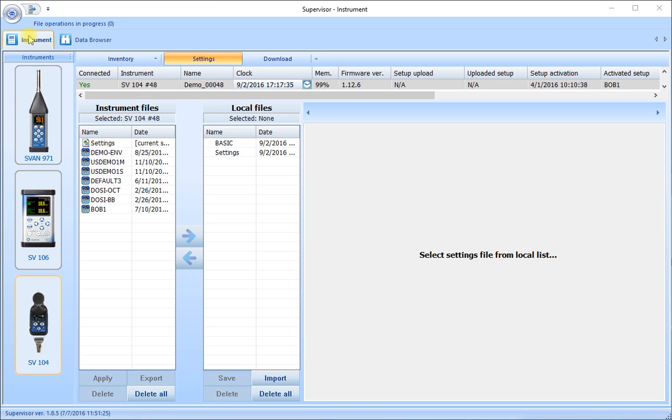This includes setting up the instrument in the first place to begin the measurements and downloading the results once a measurement has been made.